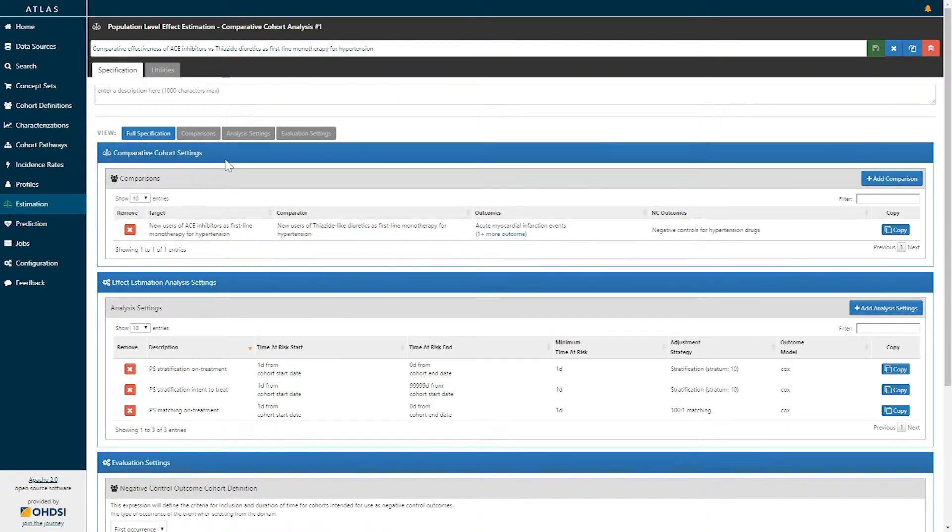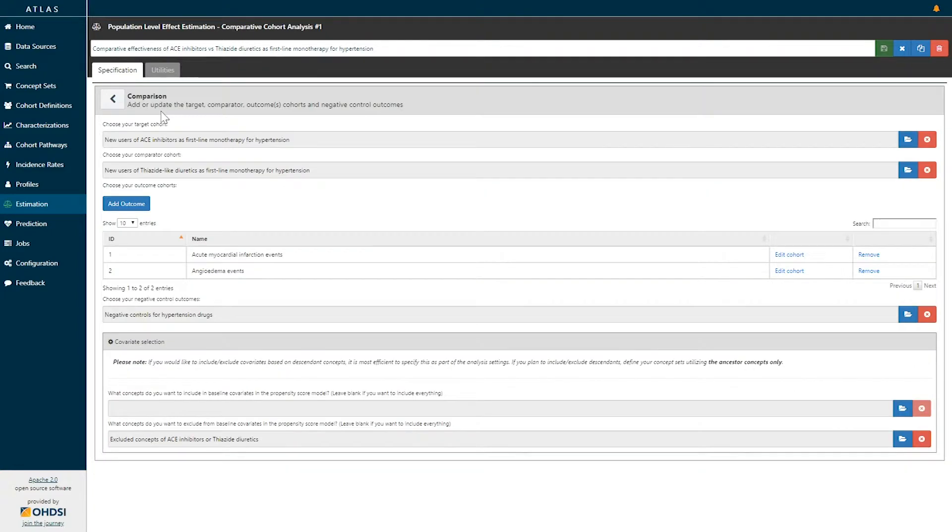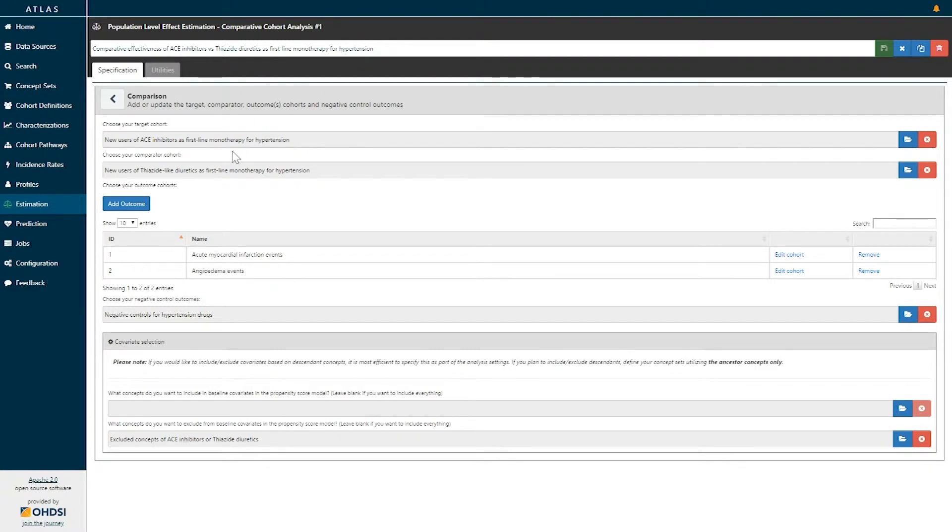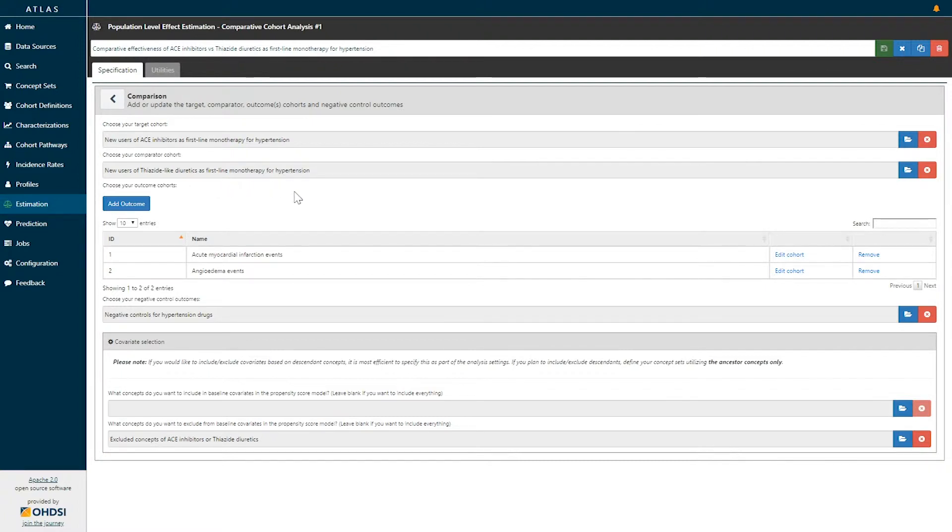Let's examine each of these characteristics. First, comparative cohort settings. The estimation tool within Atlas allows you to specify one or more target comparator pairs that can be studied for a series of outcomes. Here, I've defined the target cohort as new users of ACE inhibitors as First Line Monotherapy for Hypertension, and I've selected a comparator cohort of new users of thiazide-like diuretics as First Line Monotherapy for Hypertension.